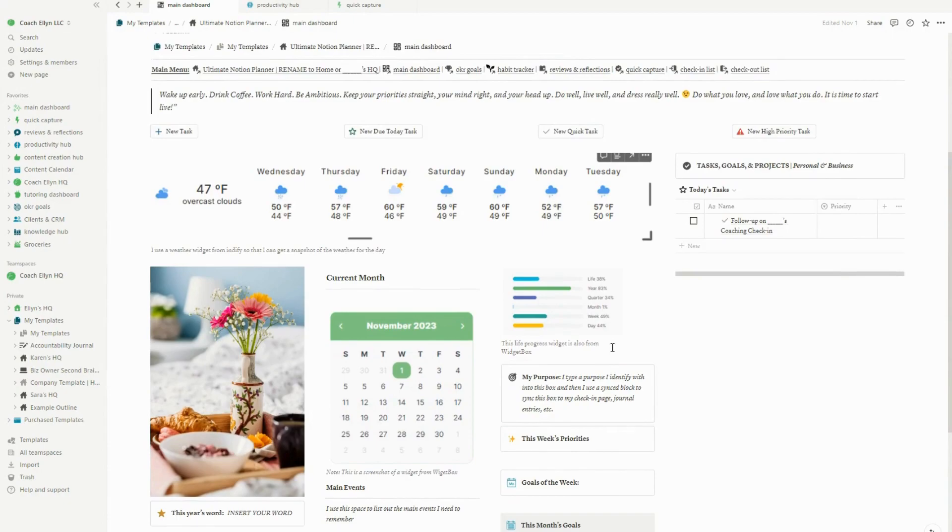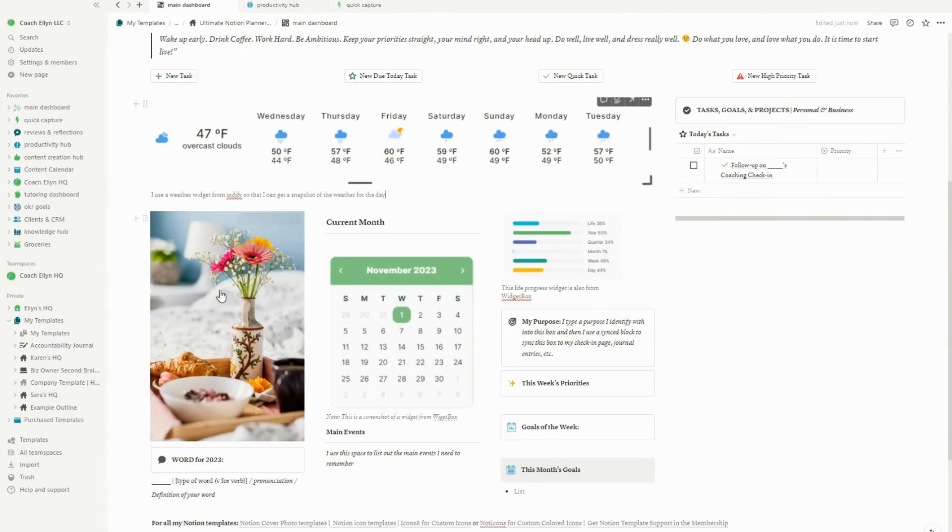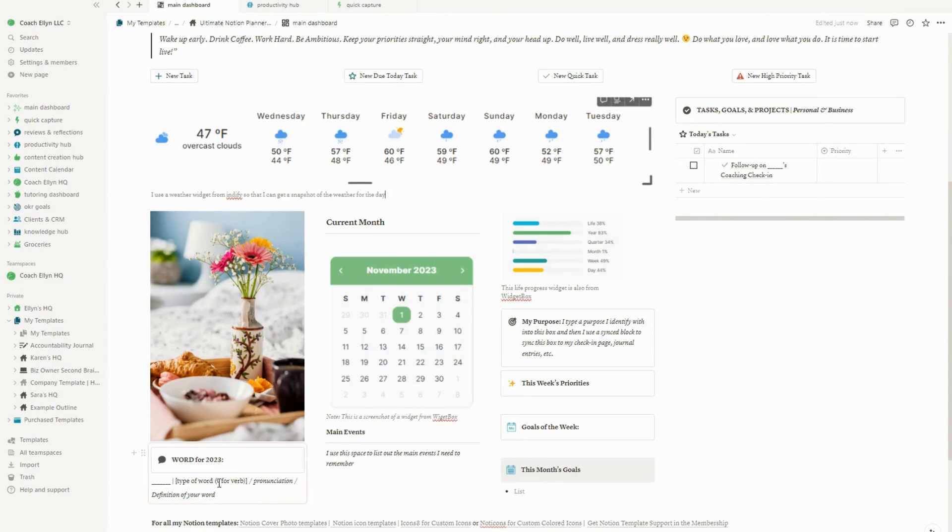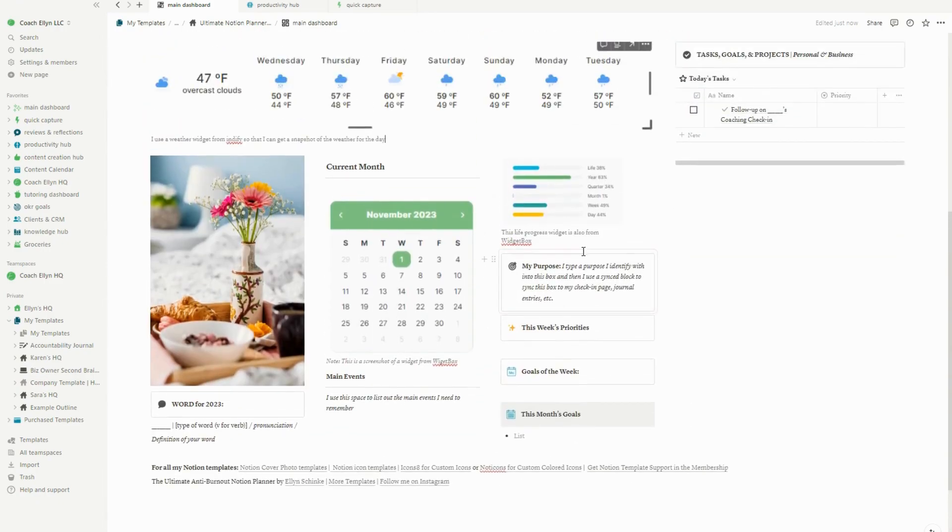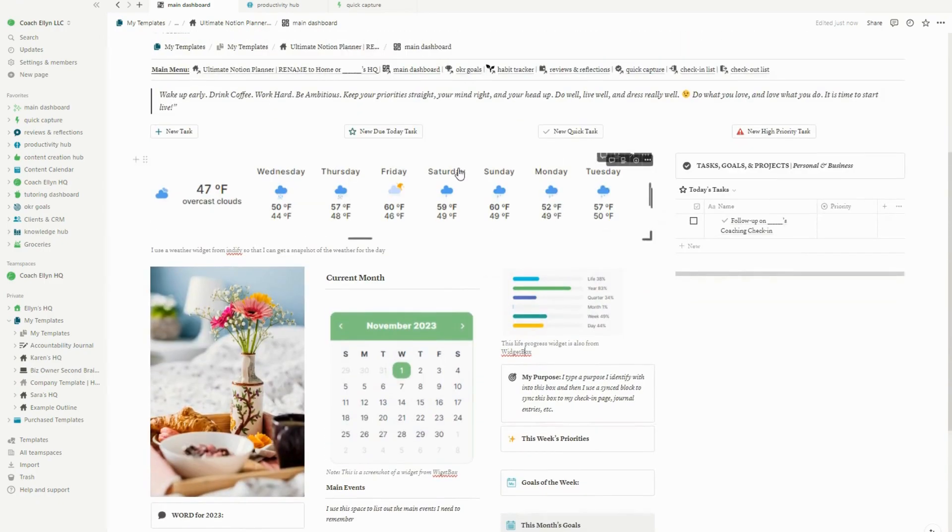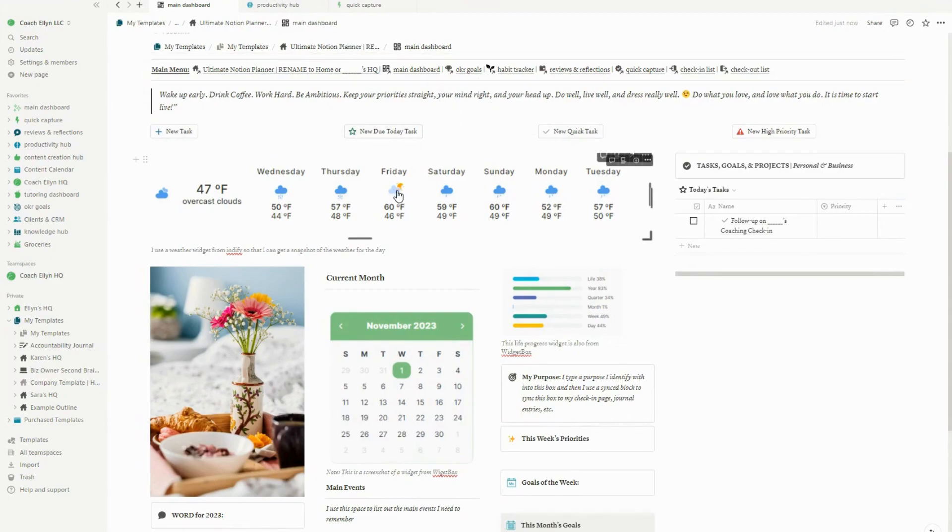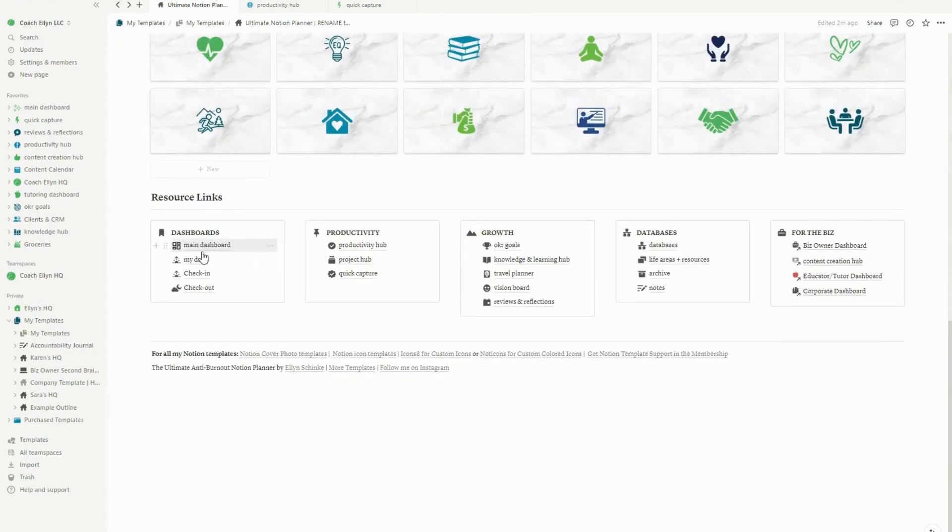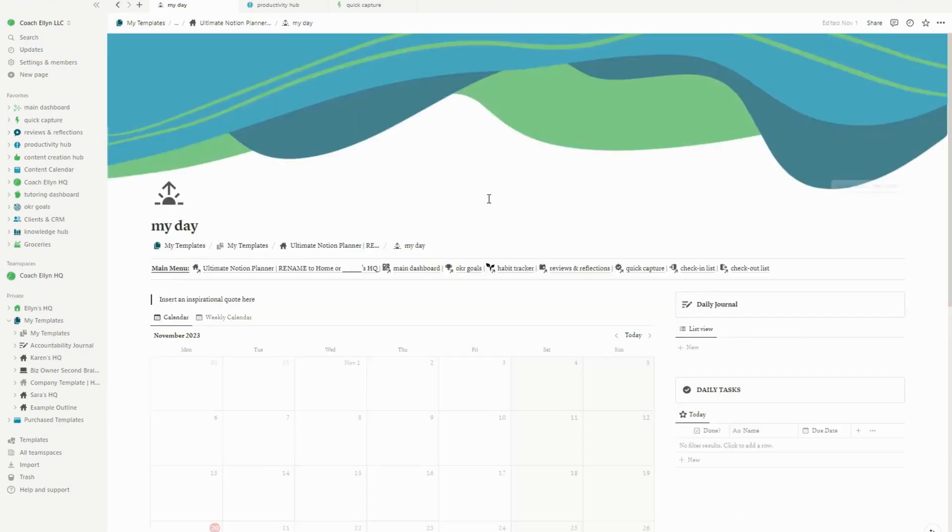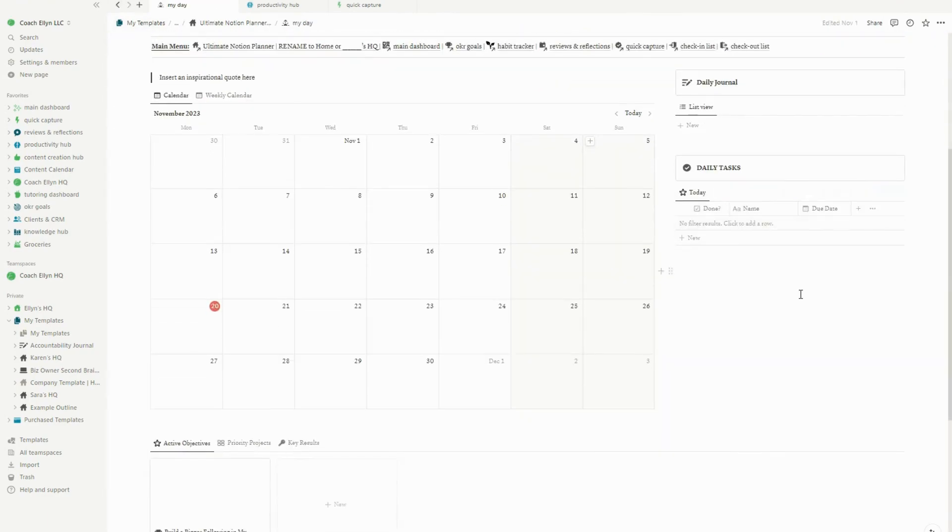I got a lot of feedback from various different people that they really liked this main dashboard setup. I'll admit I don't use this particular setup a ton anymore, but this is a system that a lot of people recommended and asked that I bring back. One cool thing that it does have is it's got some synced blocks on this page. So this word of the year block is actually synced between this page and the OKR goals page. It's also got a purpose block that is synced as well.